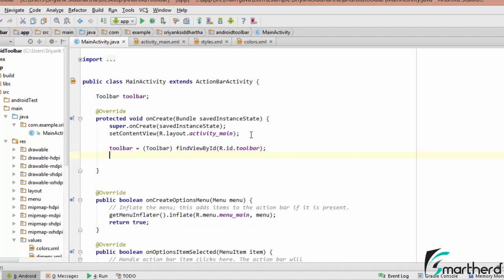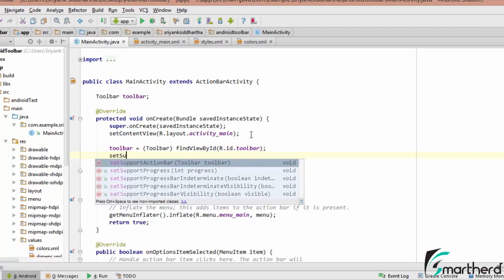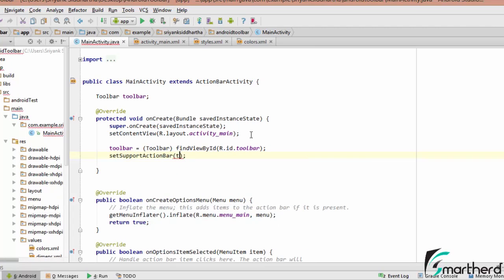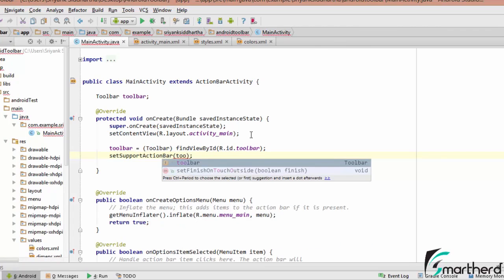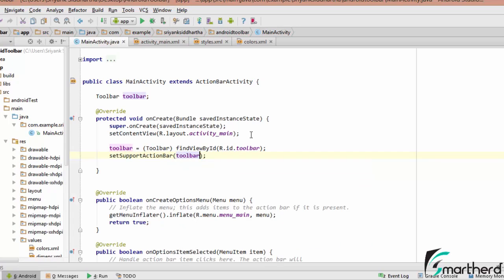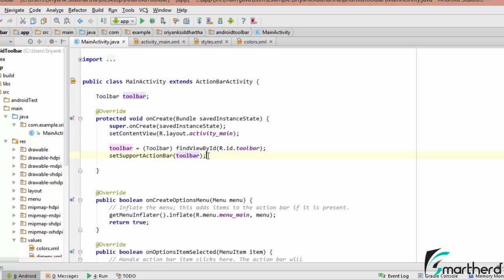Our next step is to set the support action bar. We are going to use the toolbar as an action bar. As mentioned earlier, the toolbar acts similar to an action bar, but the toolbar is actually a ViewGroup — its superclass is ViewGroup and it behaves like one.